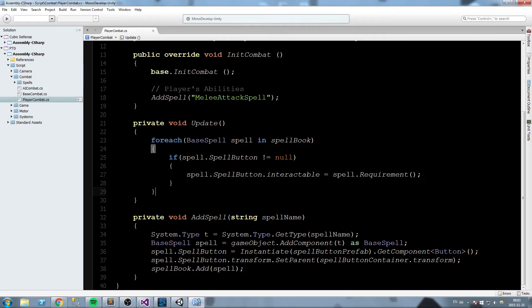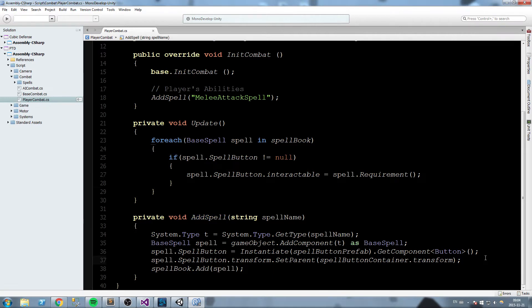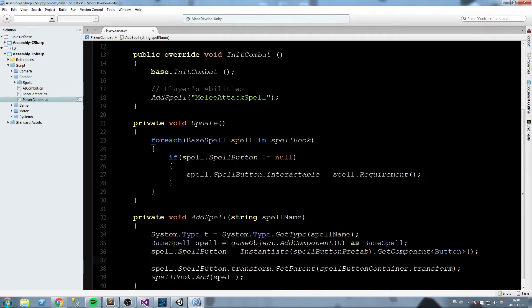We're going to go down here in AddSpell and bind the onClick event of that button to something else—to the cast function.